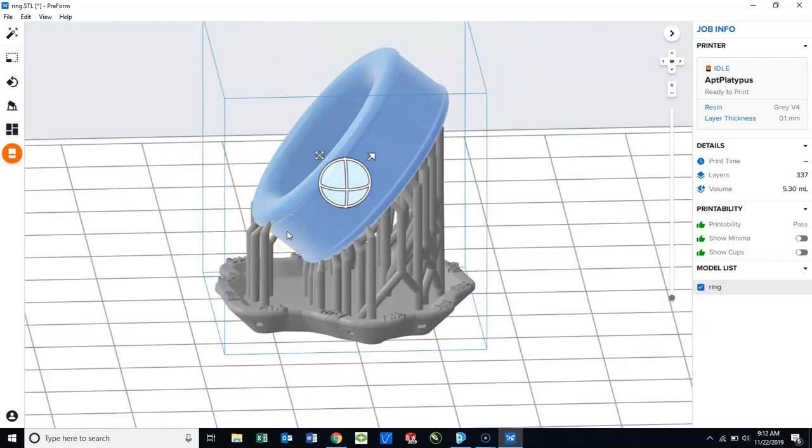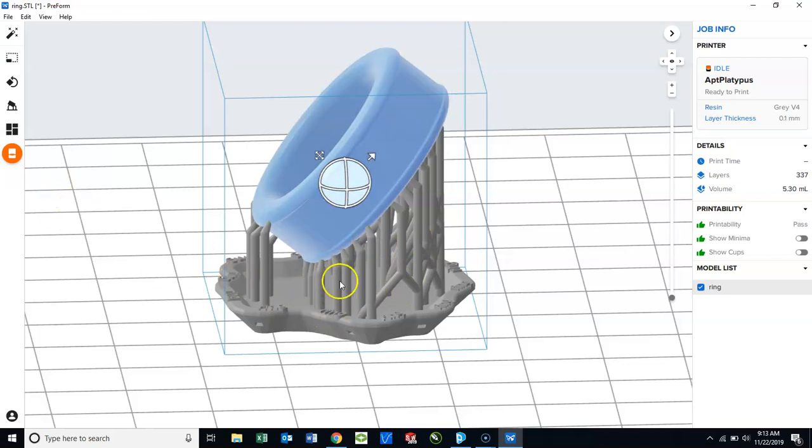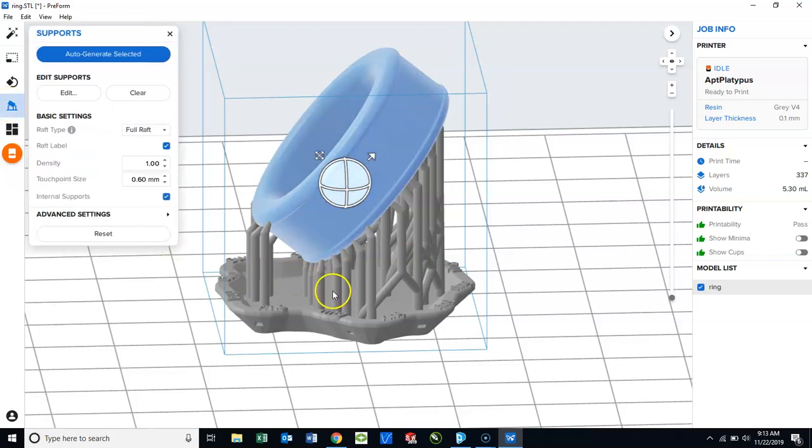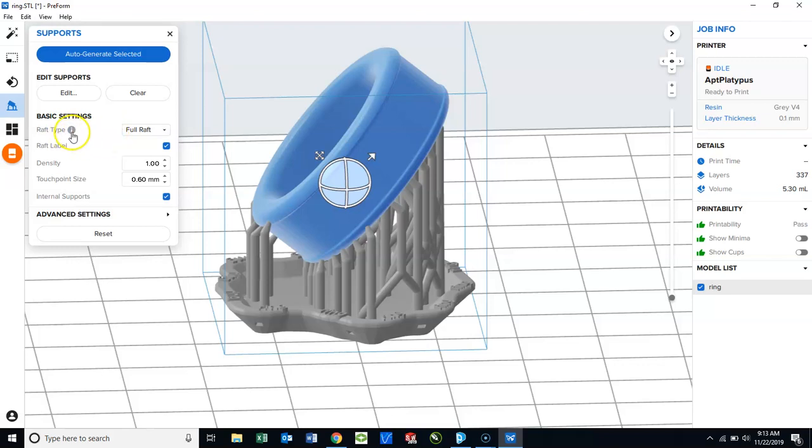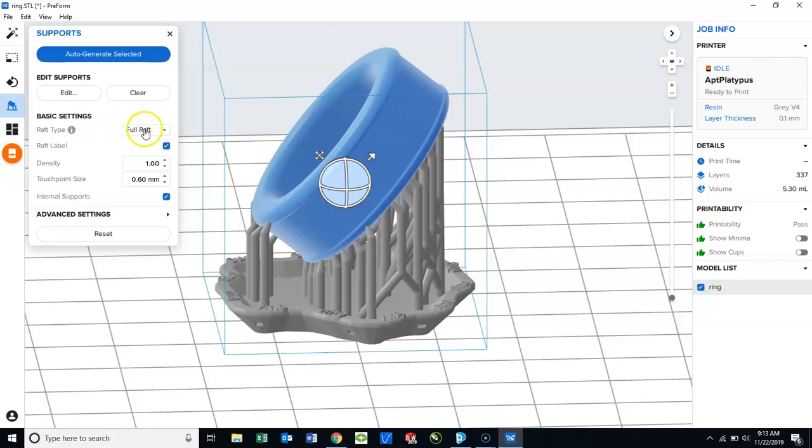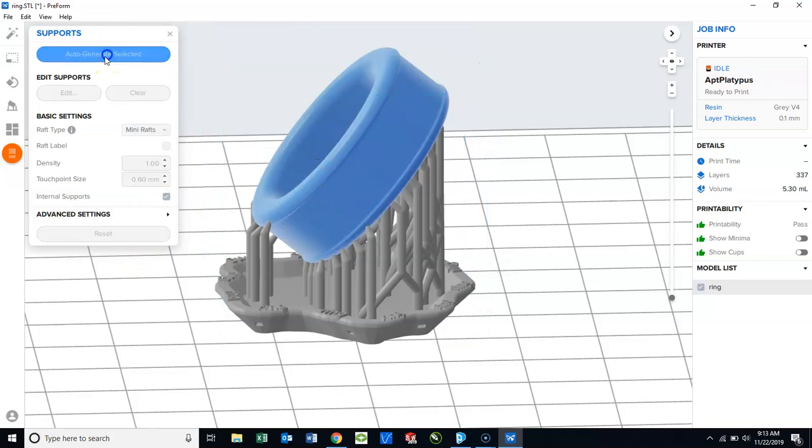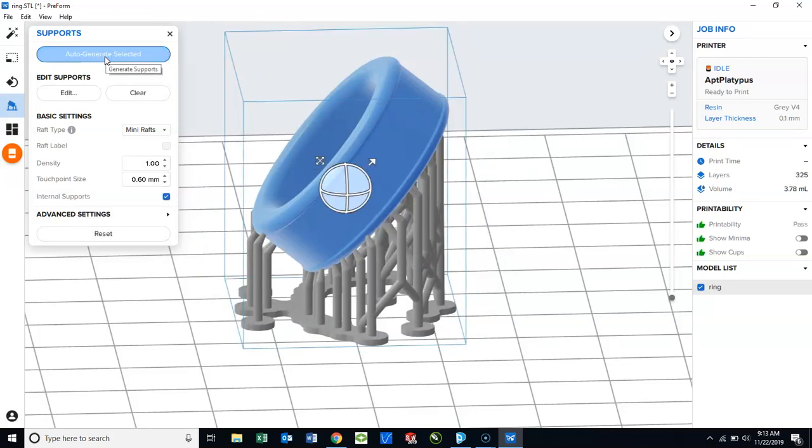Now, to adjust the support material in the raft to be more efficient and to use less material, we will use this icon here called Supports. Under Basic Settings, there's a couple things we can change. The first is the raft. If your part is not a big part or it's not very heavy and dense, you may want to choose a mini raft. A mini raft will decrease the amount of material used for the raft. It will take away the printing of the name and it will save material.